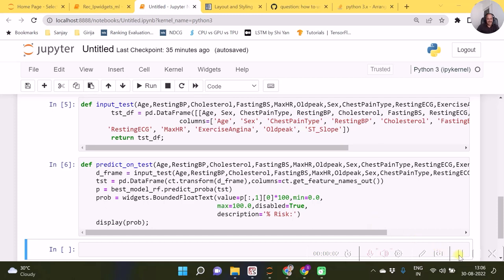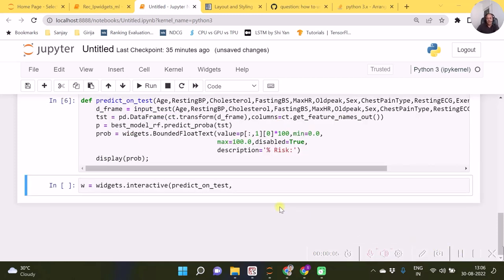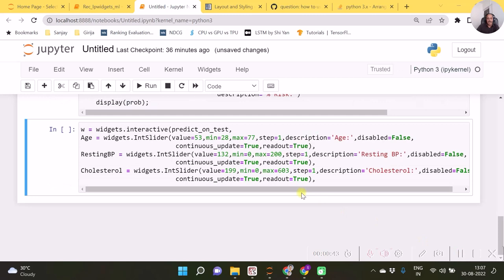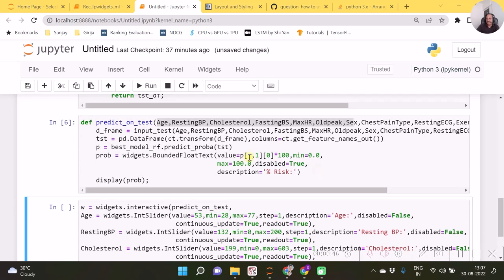Now let us create those widgets. We require to run 'predict_on_test' in such a way that when altering any value — age, resting BP, or anything else — this function runs. Hence we specify 'predict_on_test' as an argument in the function called 'widgets.interactive'. The next arguments for widgets.interactive will be the widget arguments, and those arguments should be in the form of widgets.